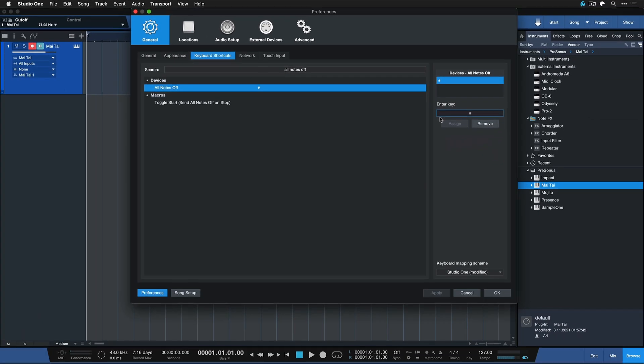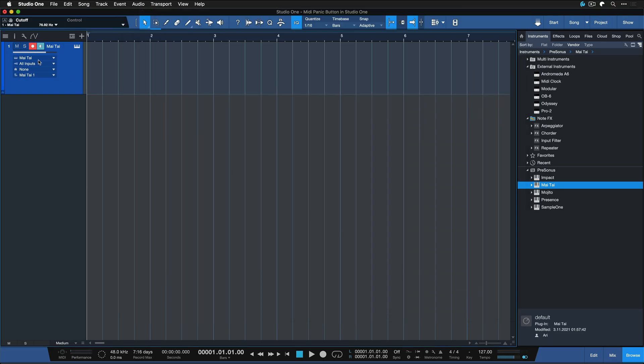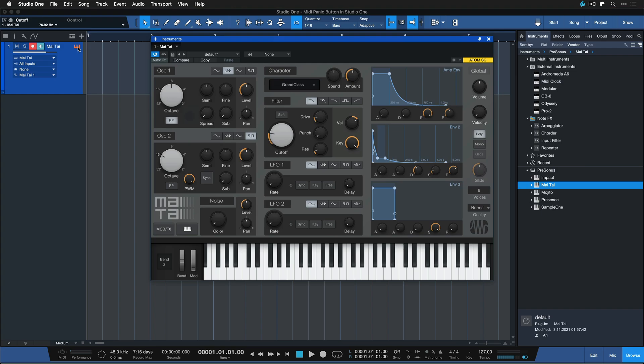So how does this work? Let's assume we have a hanging note — for example with Mai Tai, this will probably not happen very often, but just for example's sake. I'm holding down a note here on my Adam SQ to demonstrate a hanging note, and to get this to stop, often it doesn't help to just hit stop and start.